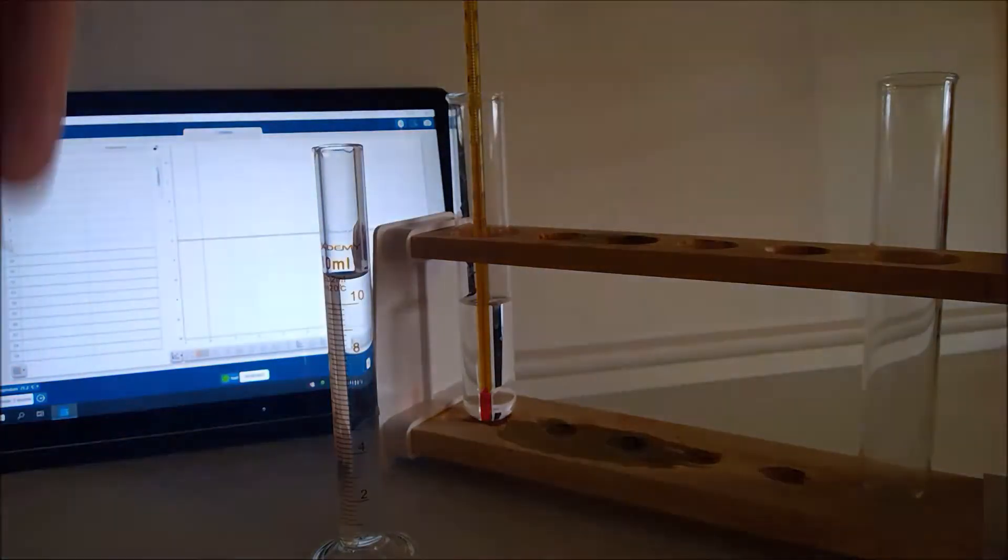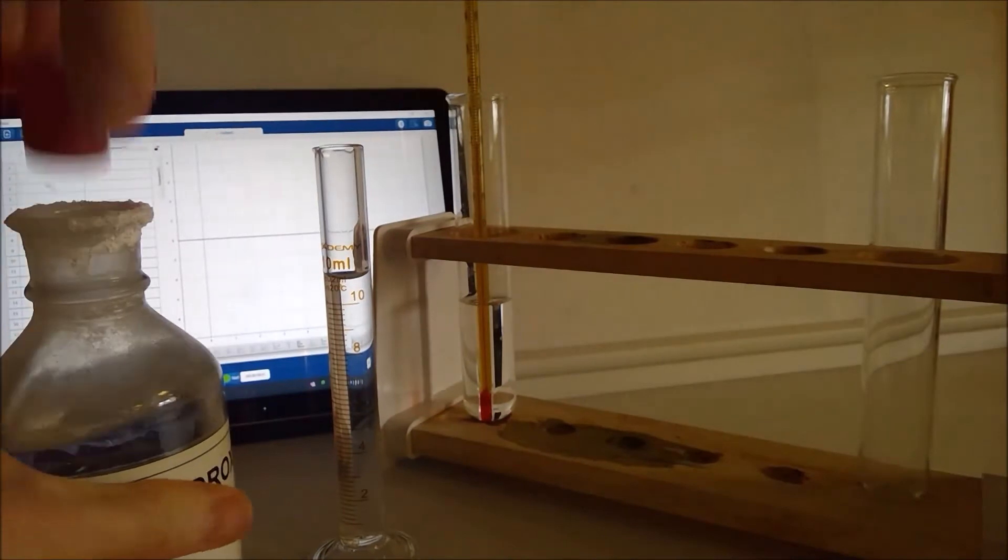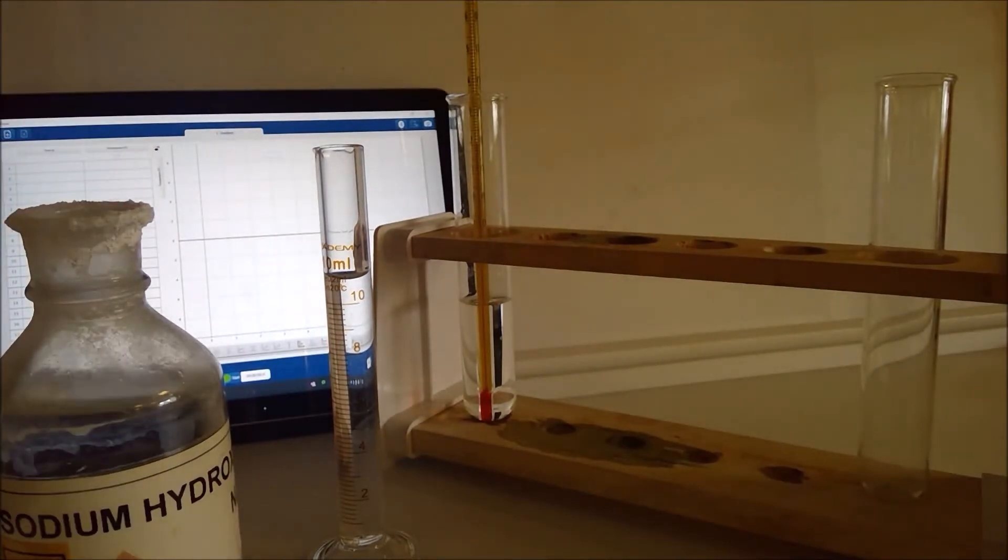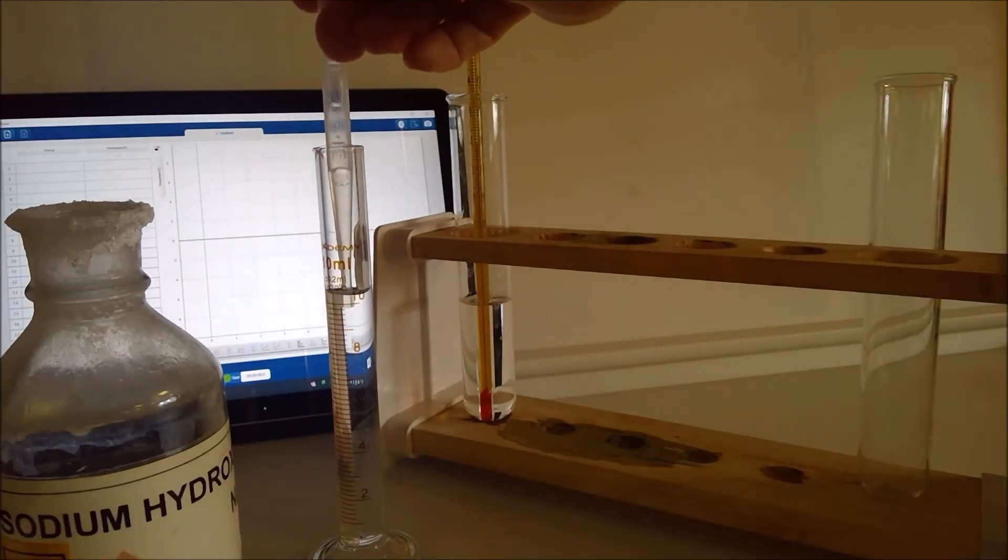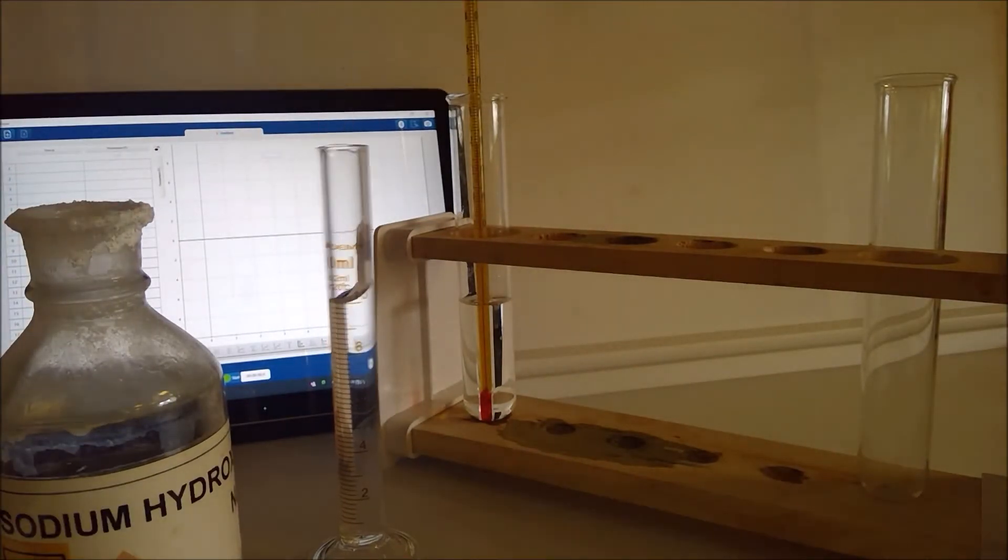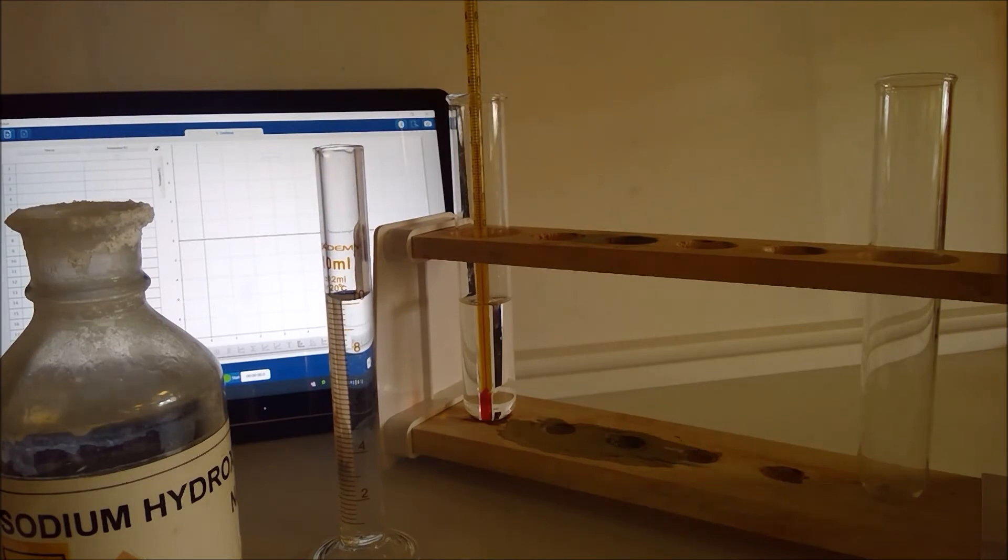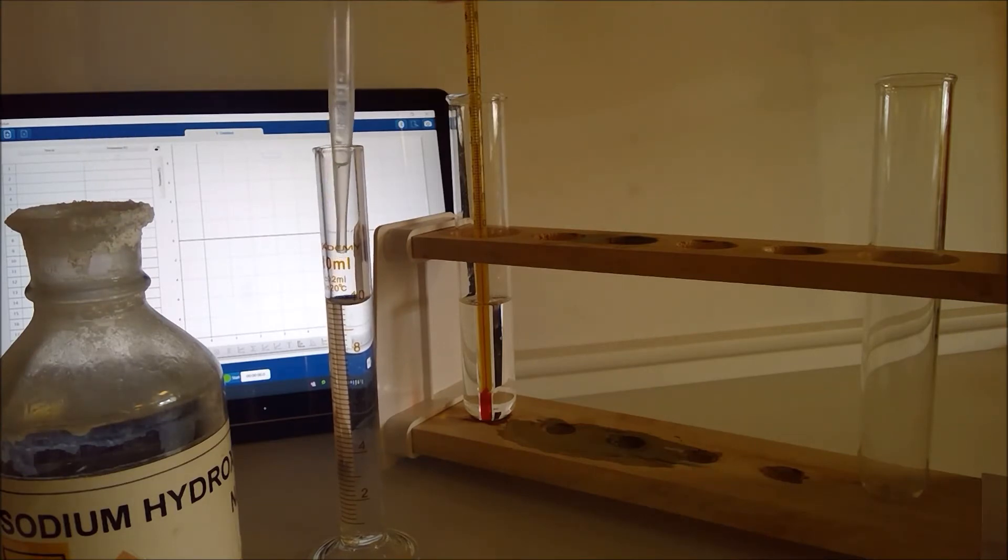And then with a clean dropper pipette just top it up so that the meniscus is bang on the 10 centimeters cubed line.